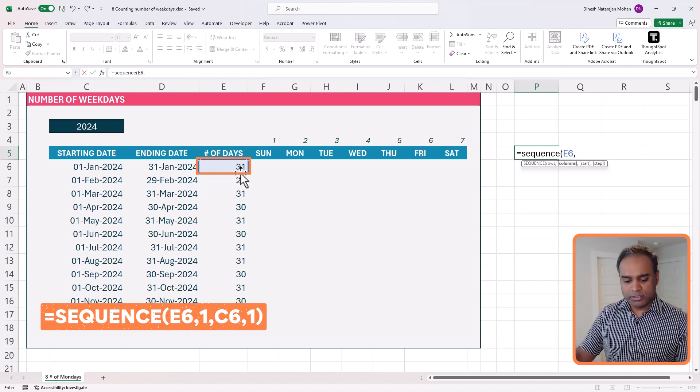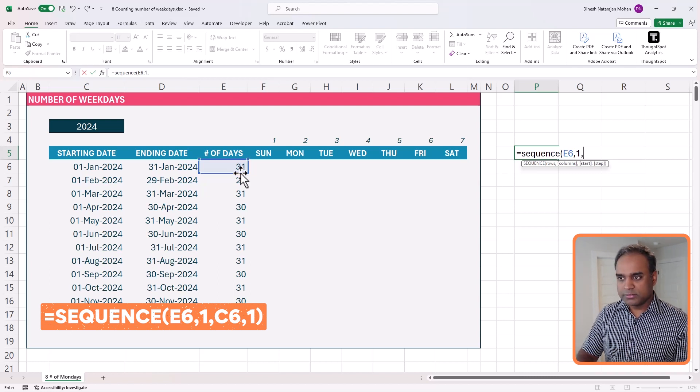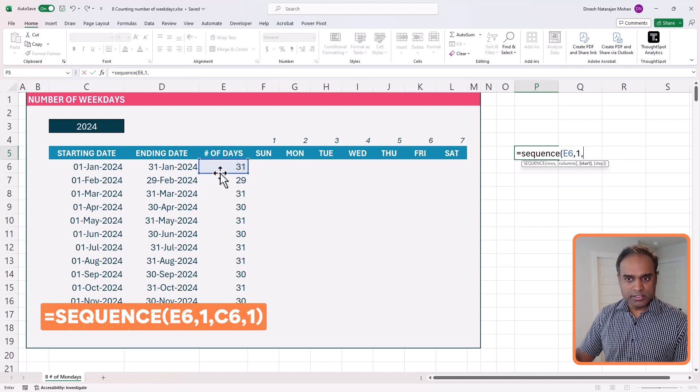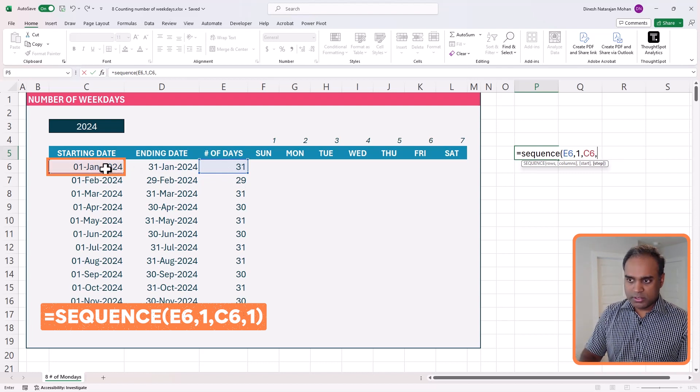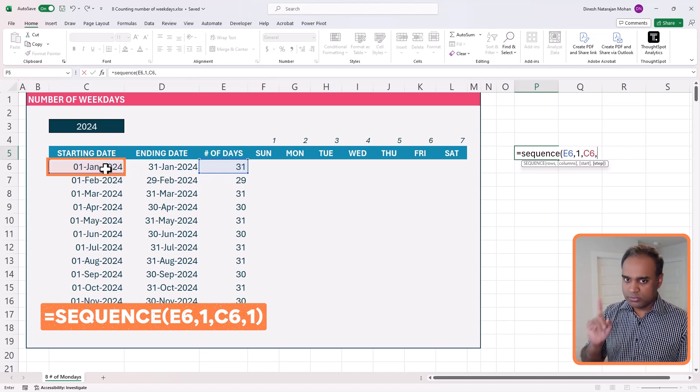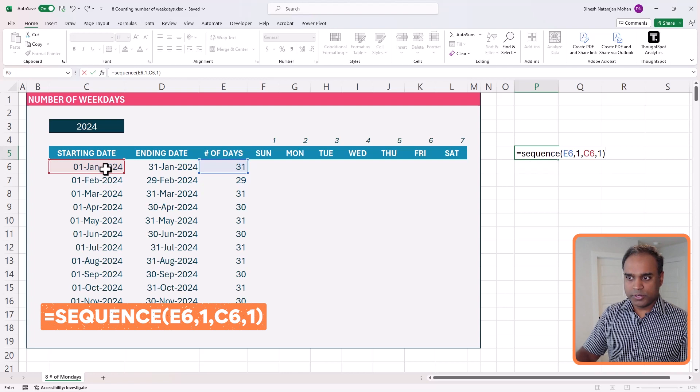how many columns, just one. Where do I start this sequence from? The first day of the month. How do I increment? One day at a time. Great.